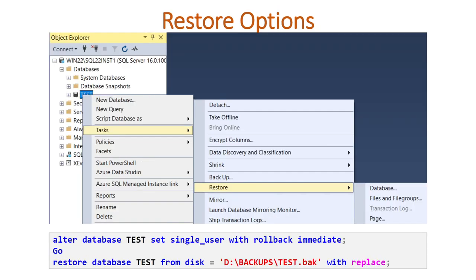For the restore options, we again have multiple choices. You can use the SSMS GUI option — right click on the database, go to task, click on restore, and choose the database. Or you can use the command line: set the database to single user mode first, then use restore database from disk specifying the backup location and filename with the replace option.